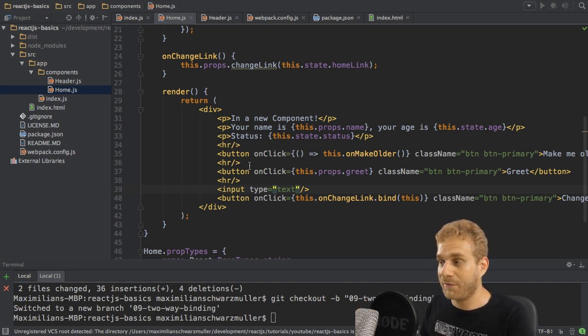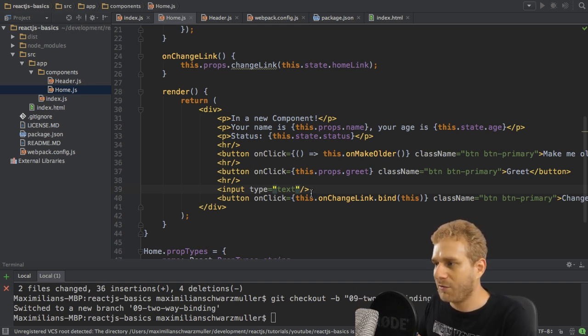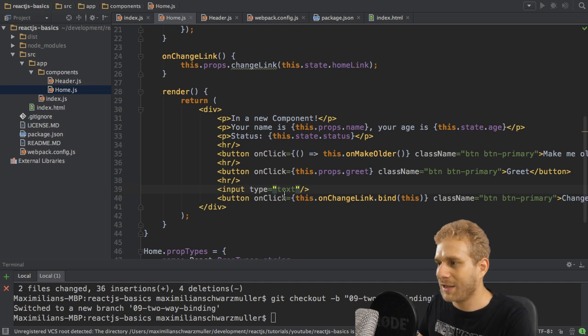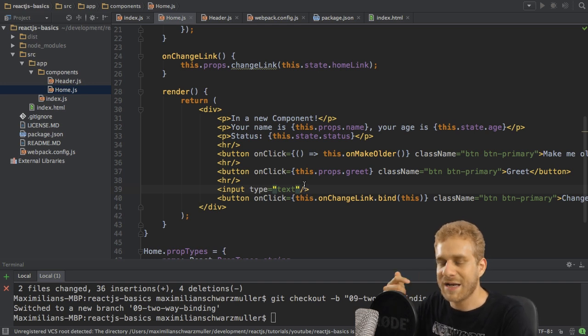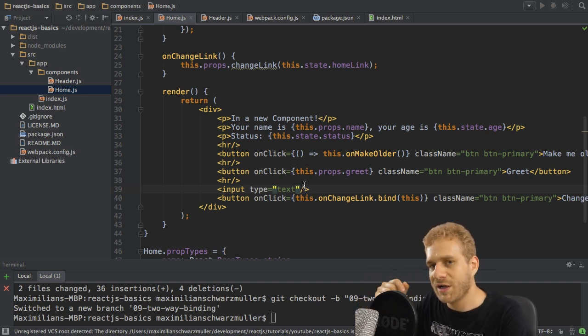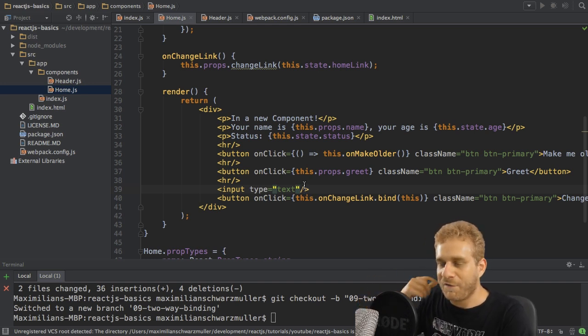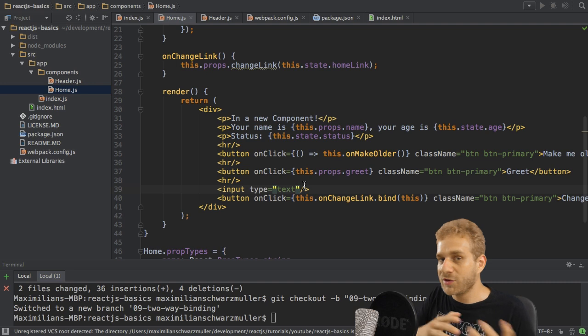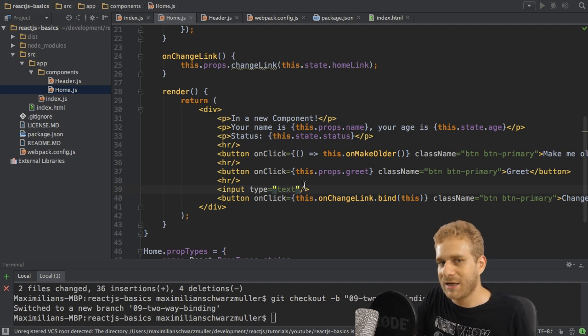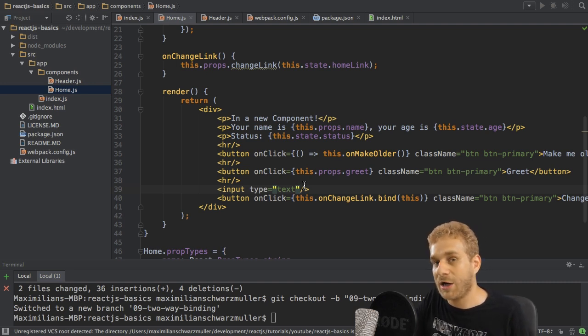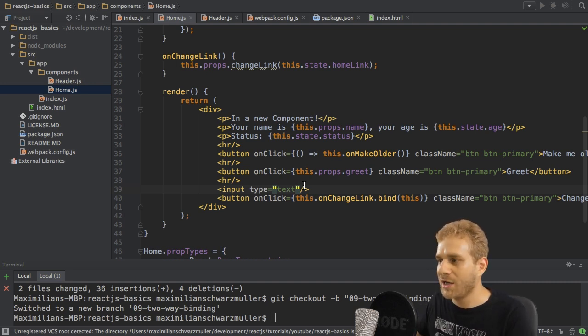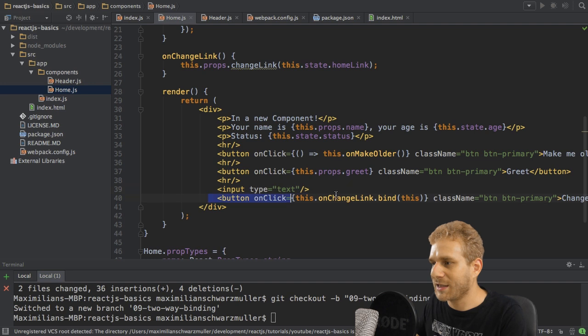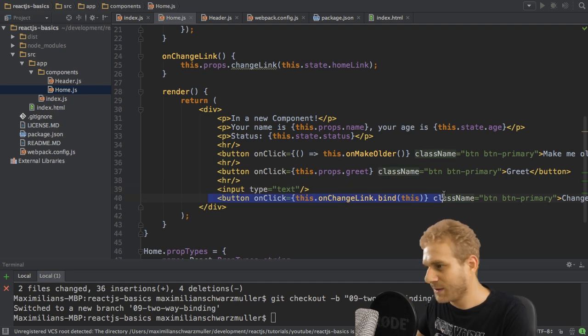The second thing I want to achieve is that I want to add an event listener which fetches all the changes the user makes and stores them so that we are able to submit the changes whenever we click this button.